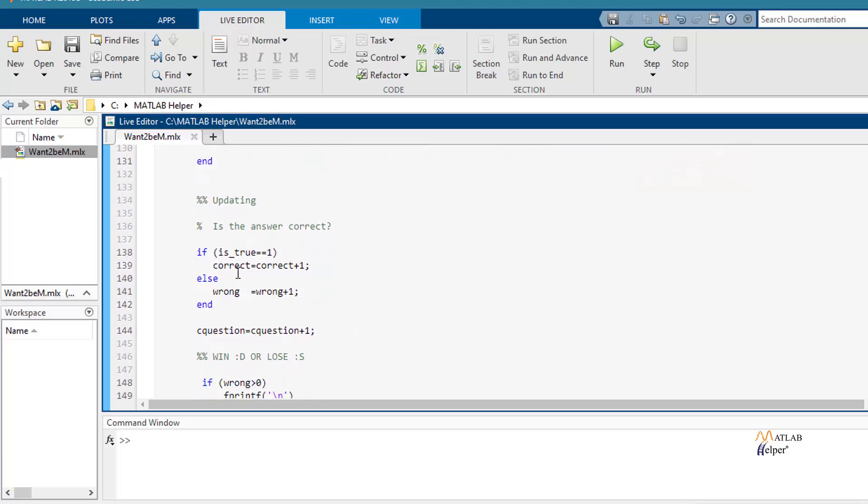Finally, we update the number of correct or wrong answers, depending of course if you answer correct or not every question.